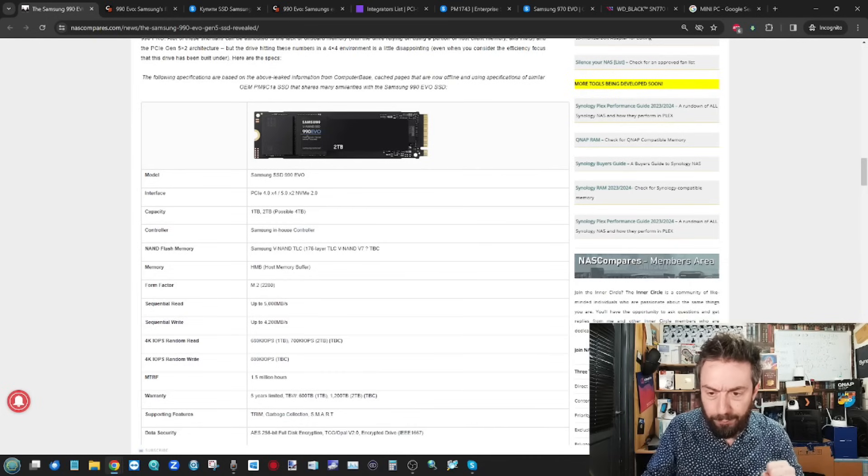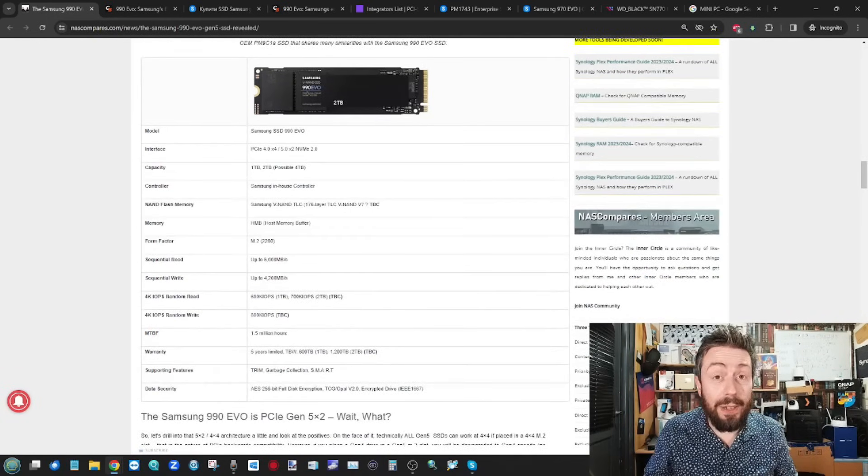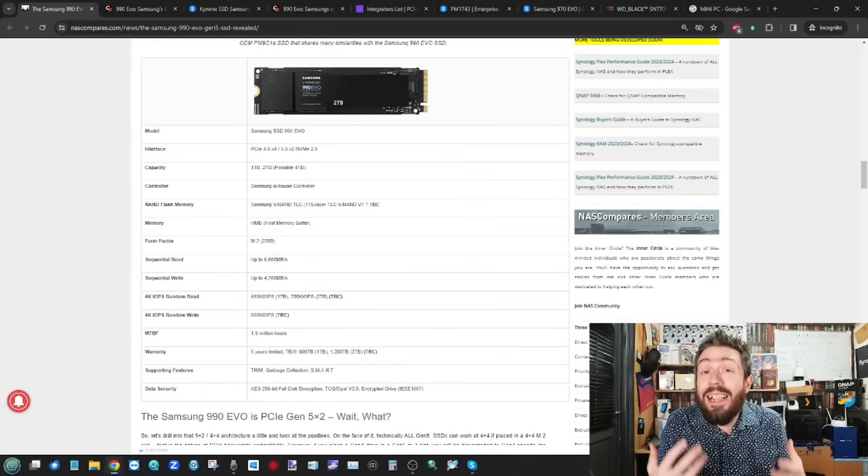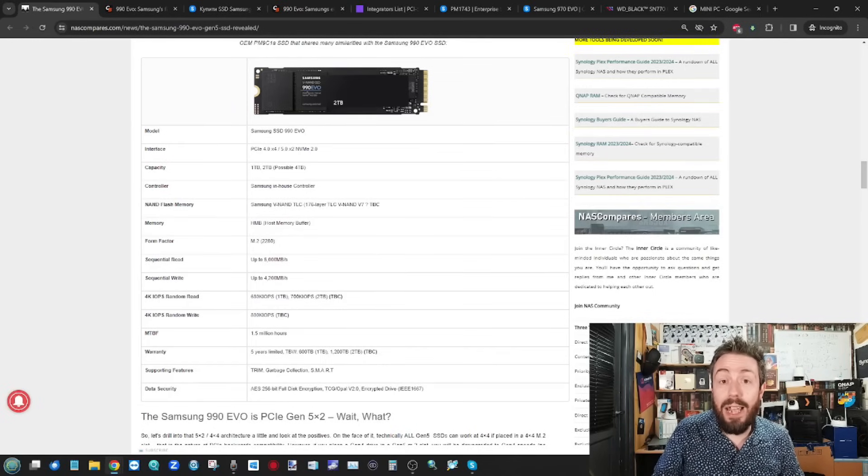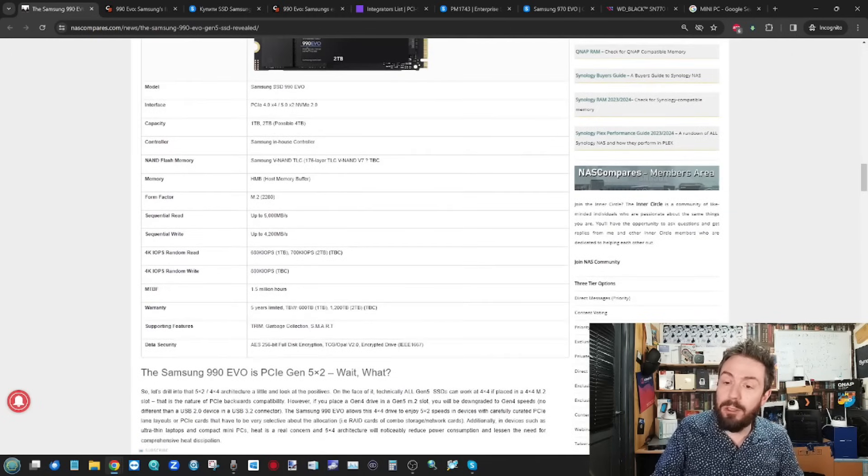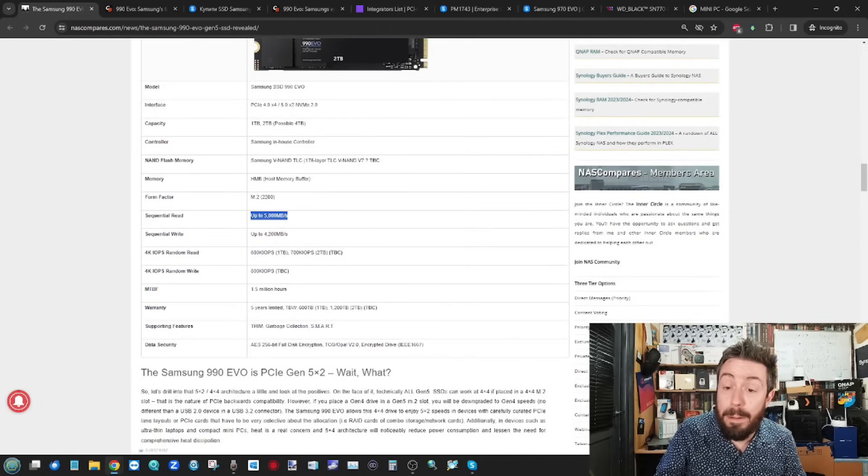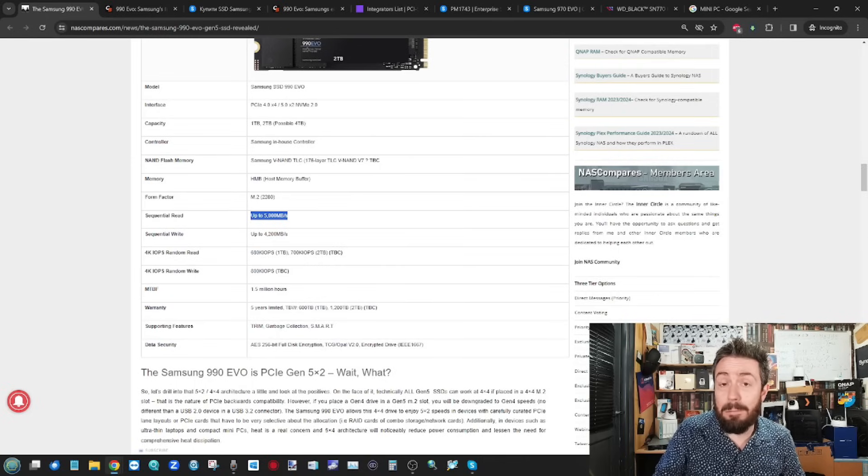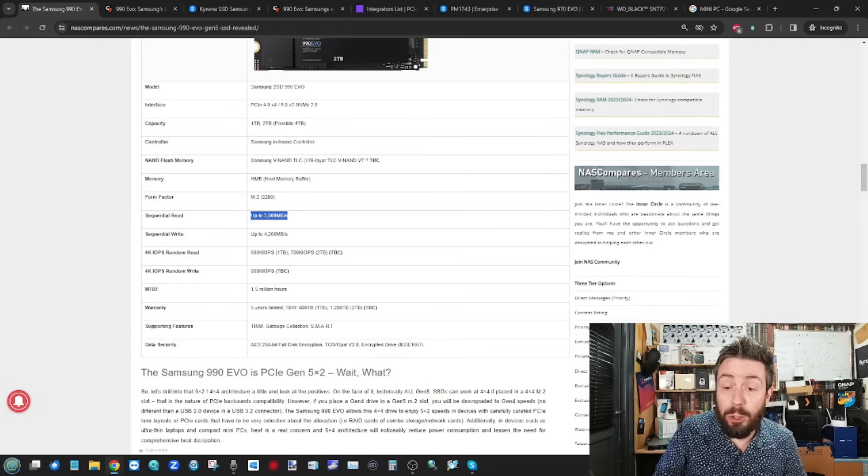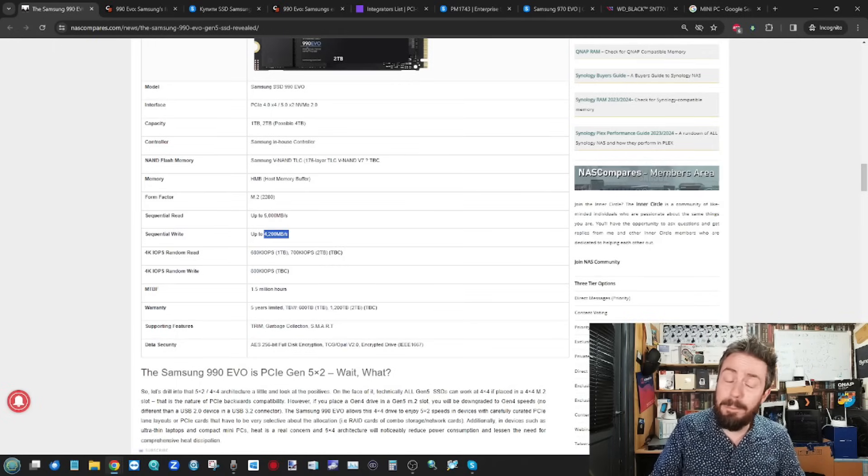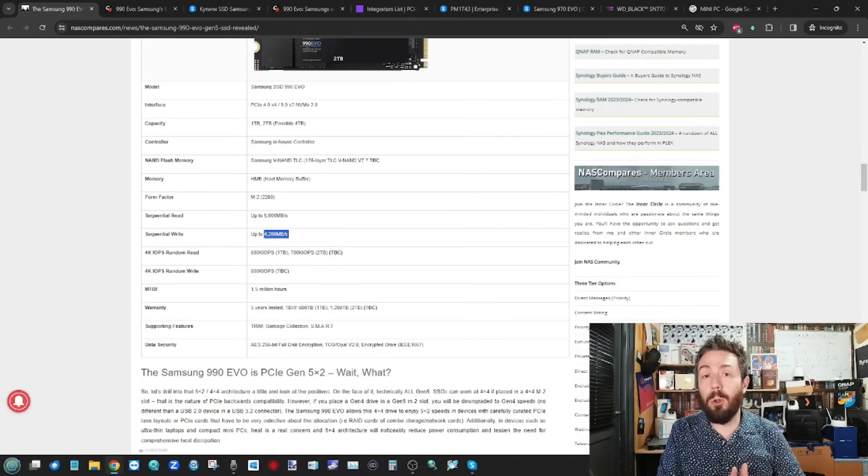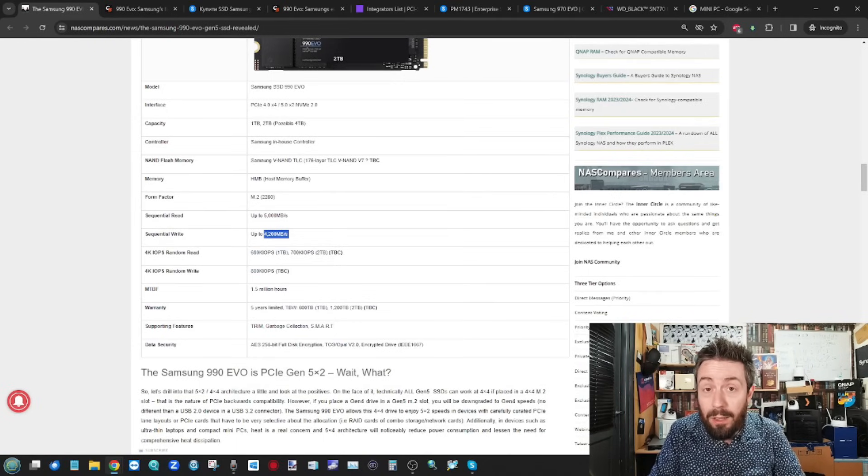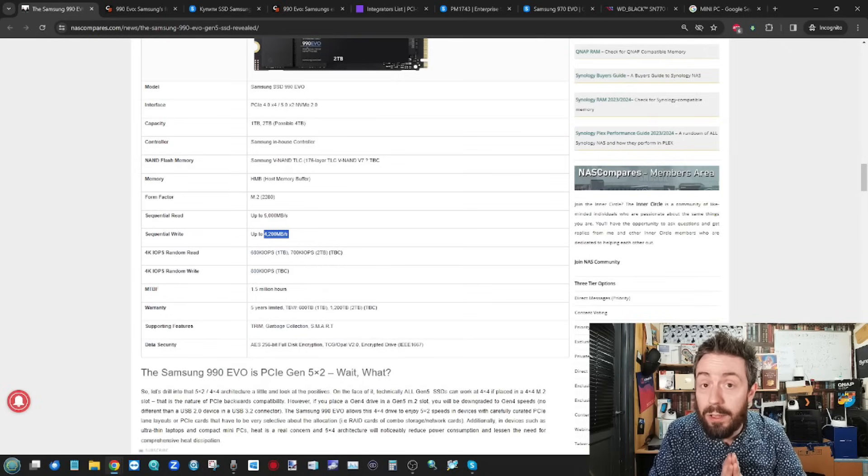So the performance numbers on this drive for the specification I've just outlined, you probably, you know, anticipating them being slightly lower than a number of Gen 5 drives out there. And frankly, strap in. Because the drives reported maximum speed on the 2TB model there is 5,000 megabytes per second max sequential read and 4,200 sequential write. Now, to put that into perspective, most Gen 4 drives released at the moment have a sequential read of 7,000 megs.